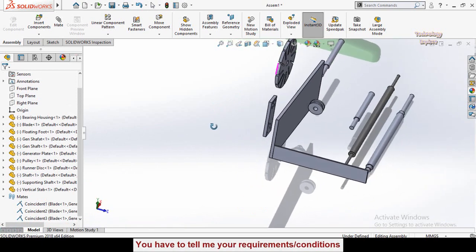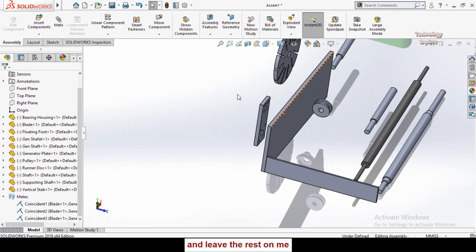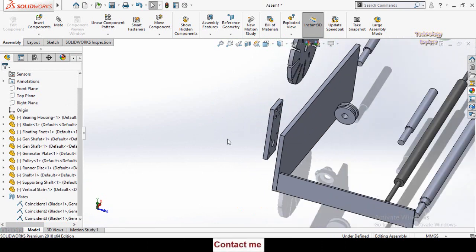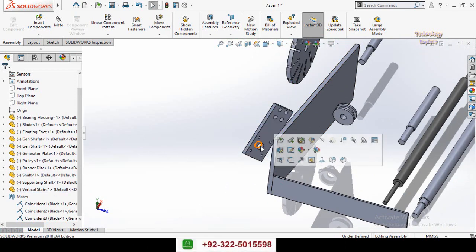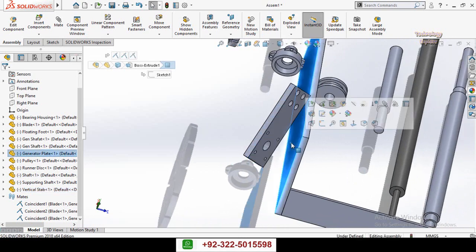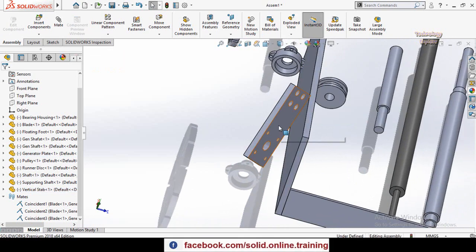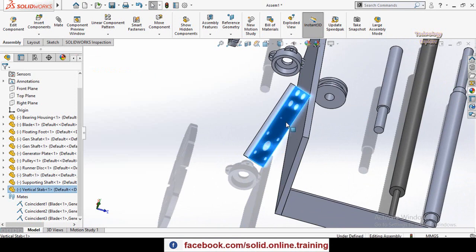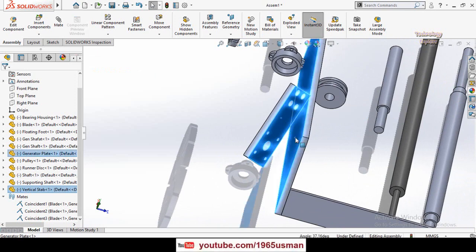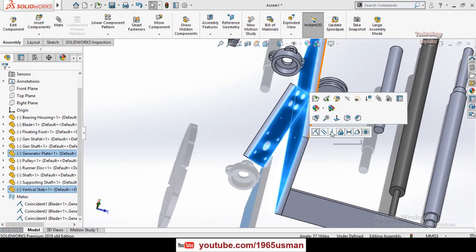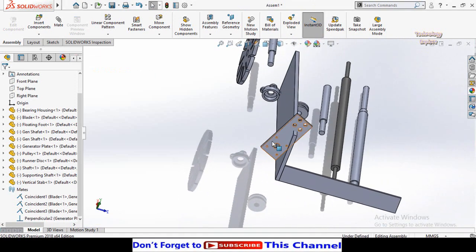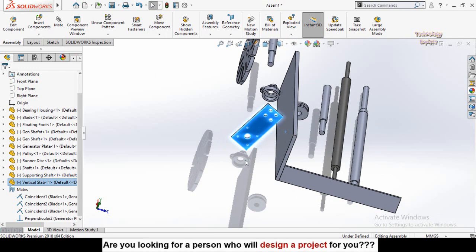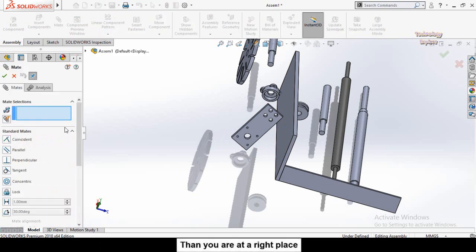The next standard mate is the Perpendicular mate. Hold Ctrl, select the two faces you want to be perpendicular, release Ctrl, then select Perpendicular mate from the window. This is how you apply a perpendicular mate to parts in an assembly.